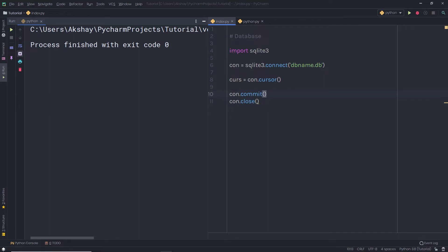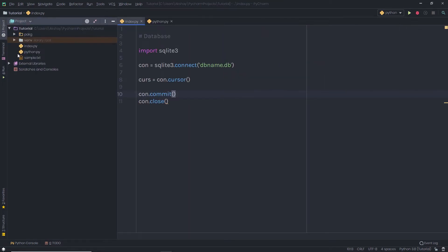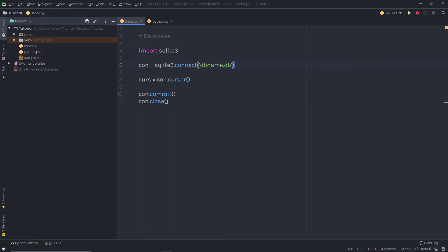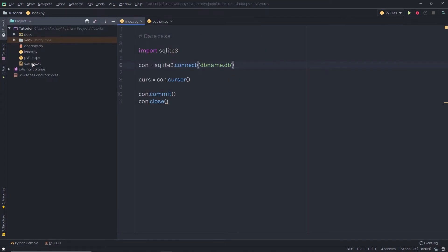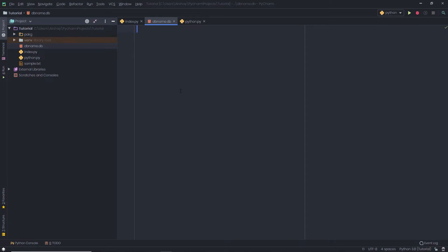Before I execute it, let me show you my project structure. I just have a simple index Python file, a sample.txt, and the package file. When I execute this file, you can notice in my project that I now have a dbname.db file. Right now there's nothing inside it because we did not create any table yet.